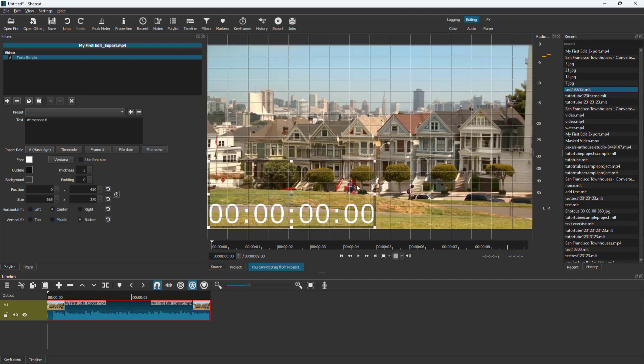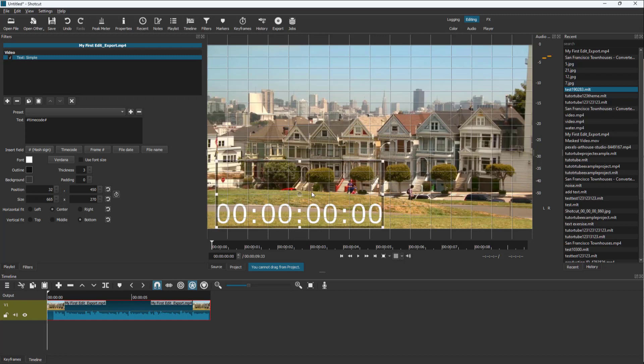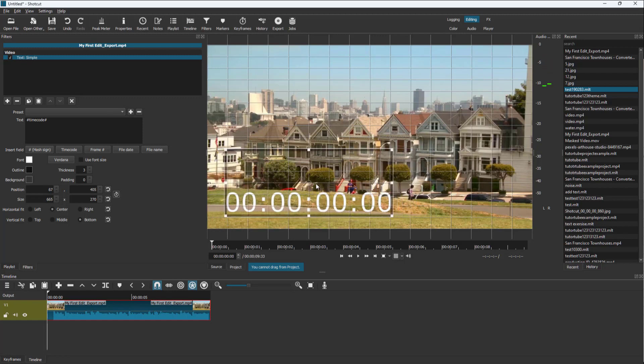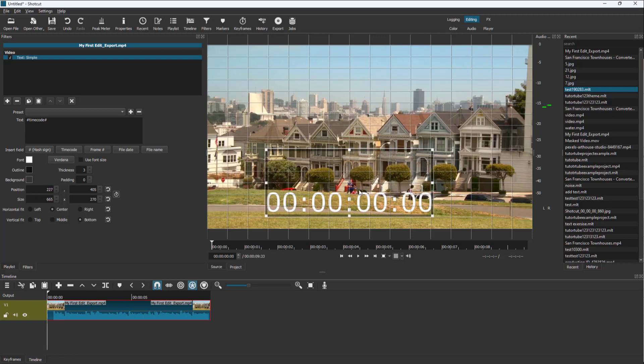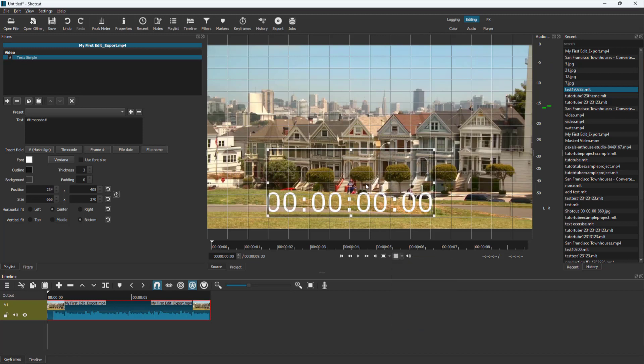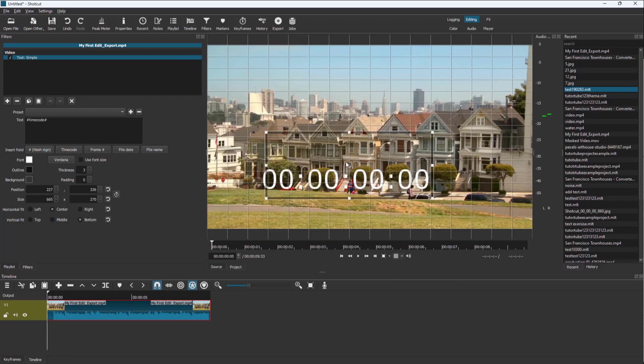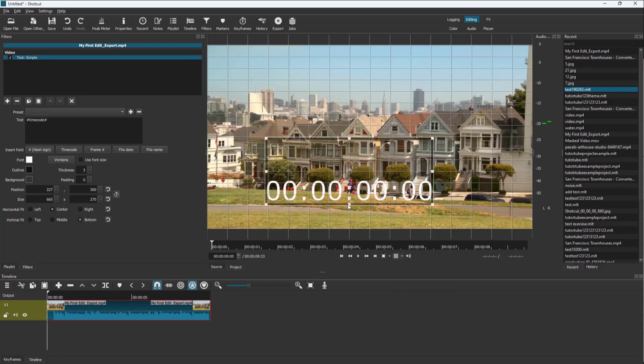And then what we can do is we can place this out and it snaps onto the grid. So you can see right here, it snaps onto the grid. And you can also turn the snapping off so that you can move it freely. But if you were to snap it, then what happens is that you can place it exactly on the spot as you can see right here.